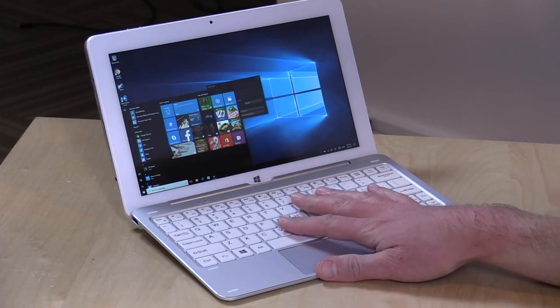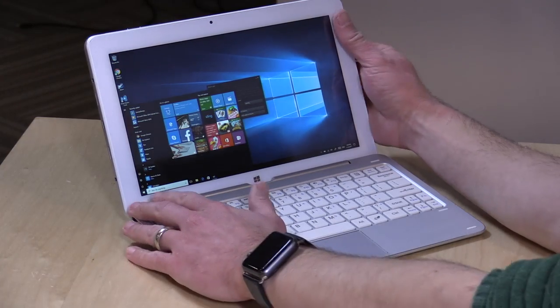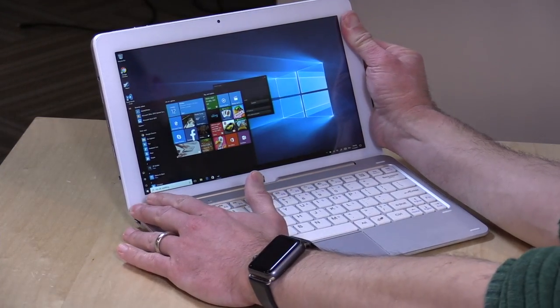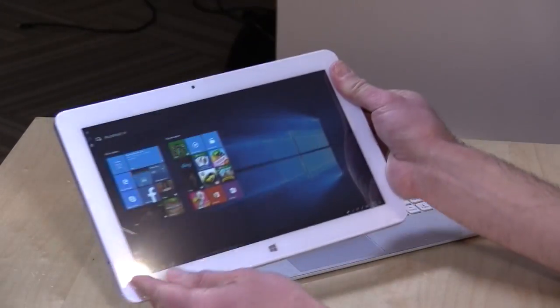Hey everybody, it's Lon Seidman, and we're taking a look today at the Cube Mix Plus. This is a Windows tablet with an optional keyboard base that I've got here.